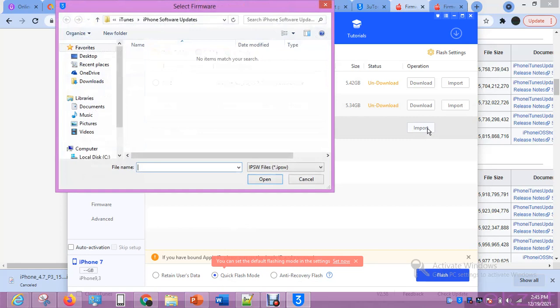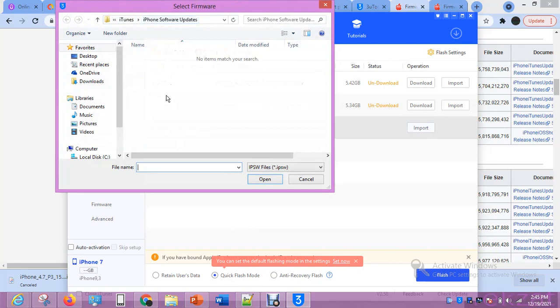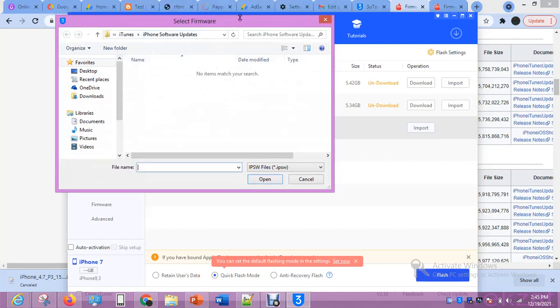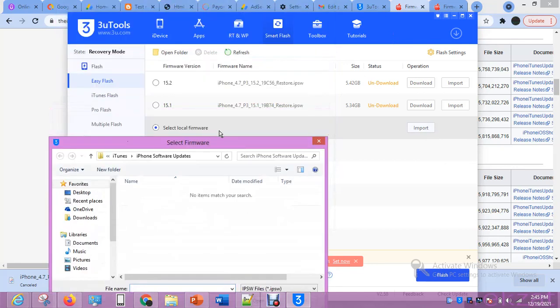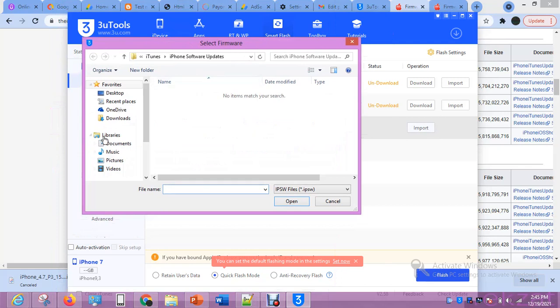See, it has taken me to where they call iTunes iPhone software. Normally, if you download any iPhone iOS with iTunes, this file is going to be saved. But me, I hardly download it with iTunes. So that's why it's taking you here. This is the default folder where 3uTools will take you when you want to select local firmware.